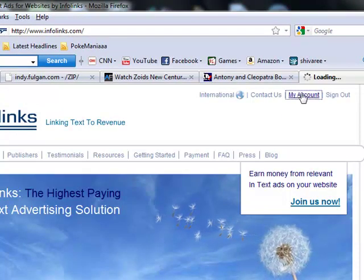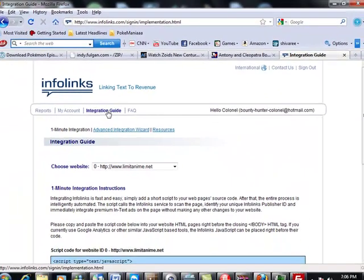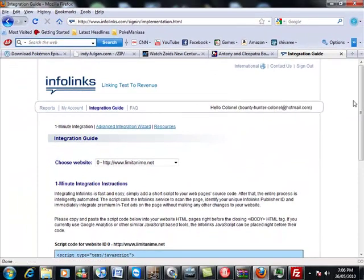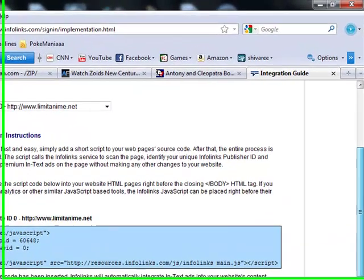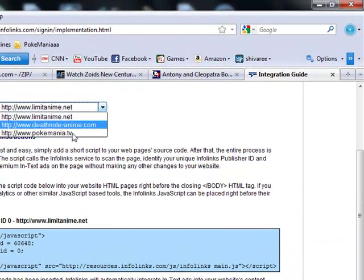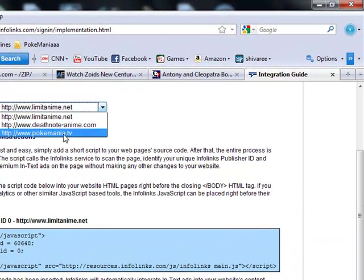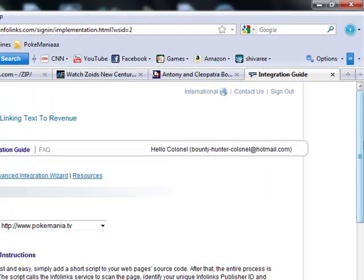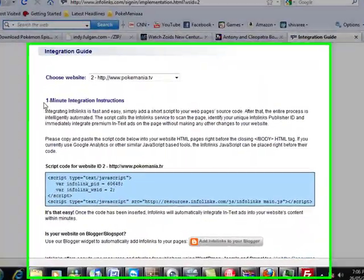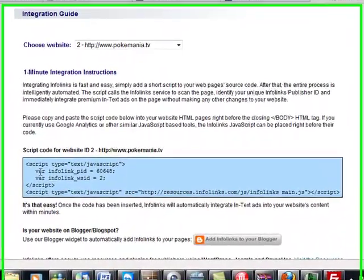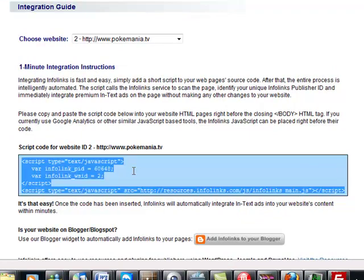You gotta sign in and then click on my account, click on integration, and choose a website you want to install it on. So I'm going to go to pokemania.tv. Then you'll see this code, so just click on it, copy.